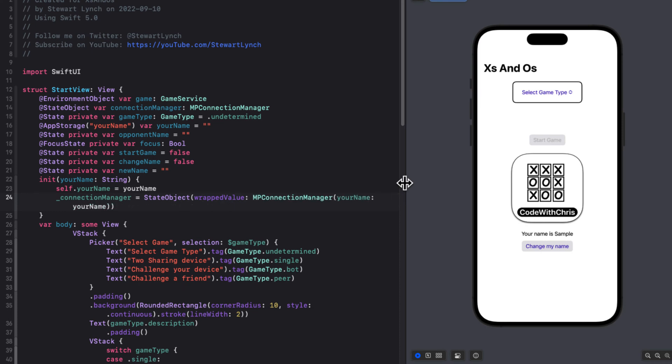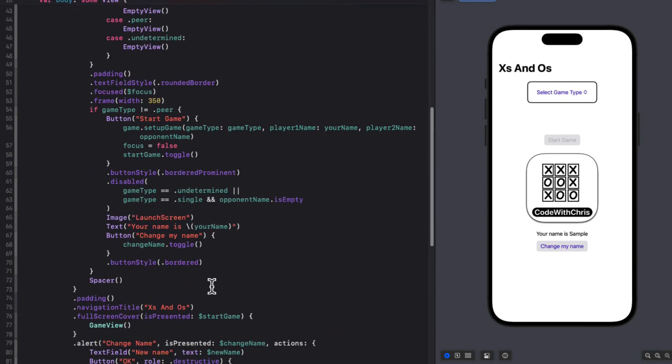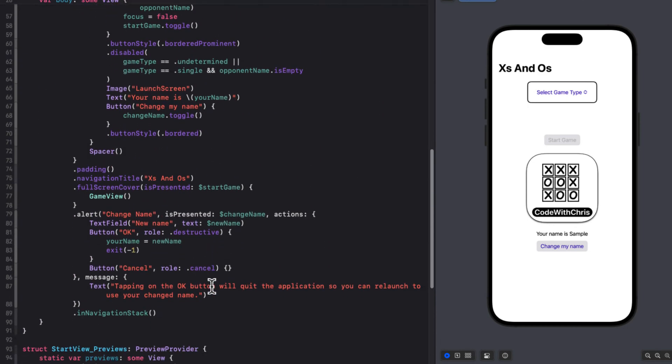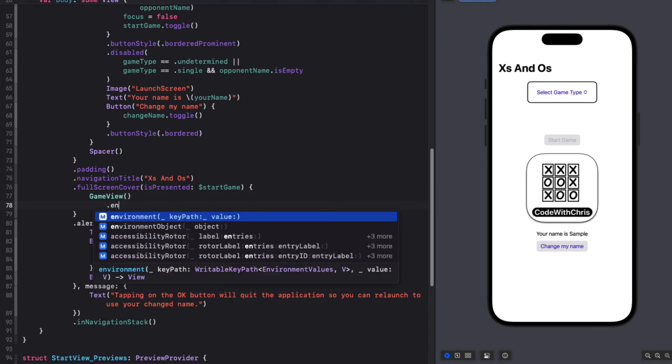When we inject this new object into the environment, our other views and their subviews will have access to it. And remember, in our MPConnectionManager class, I have that setup function that will have to be called from our game view.